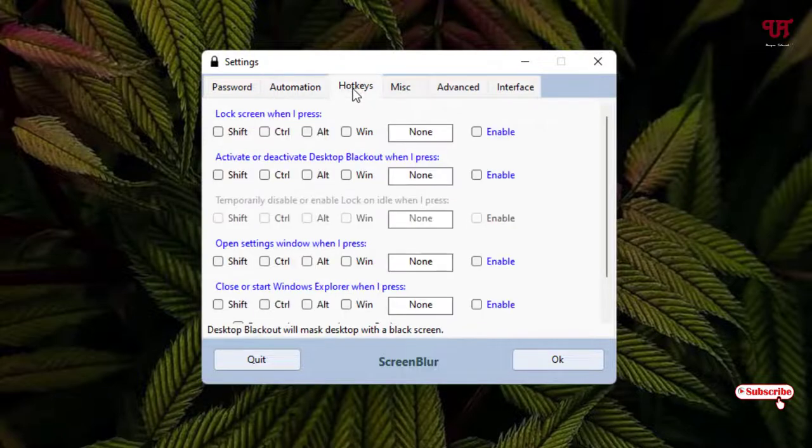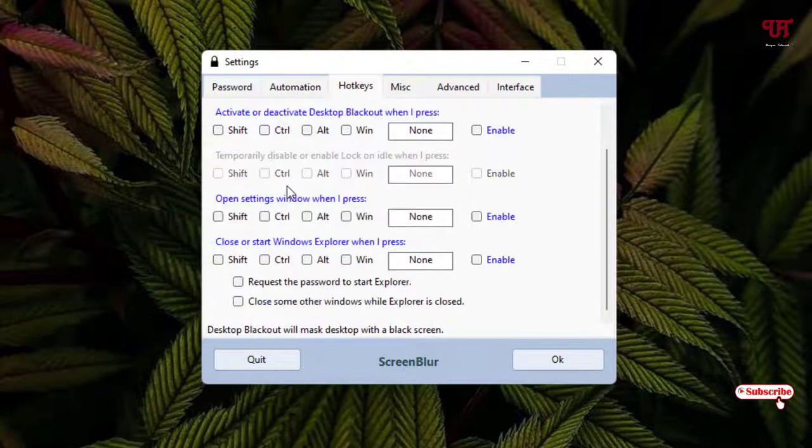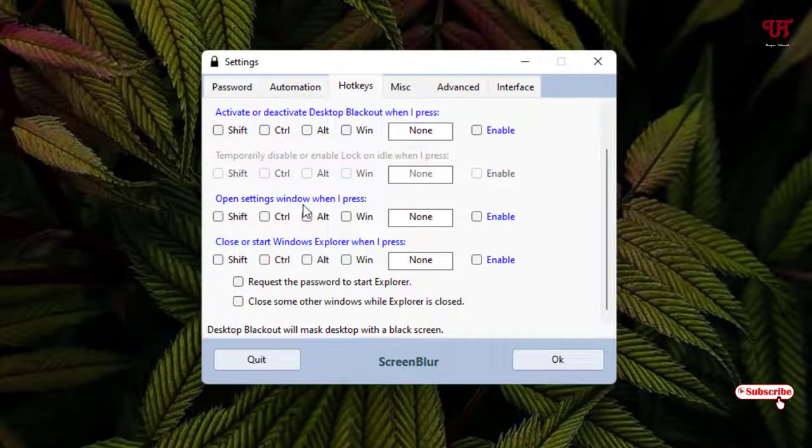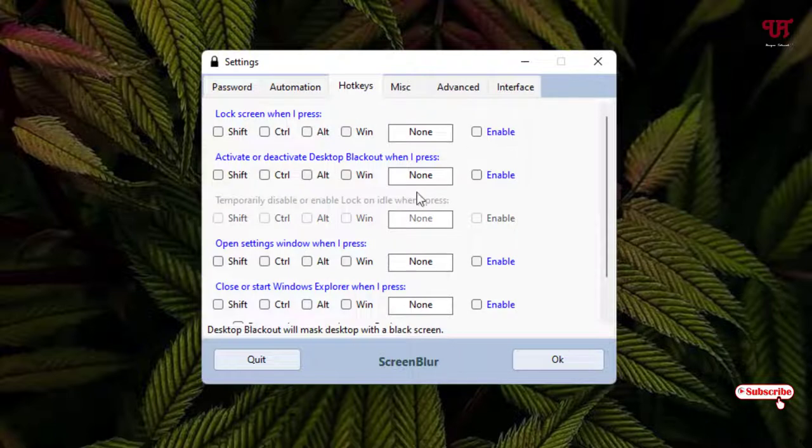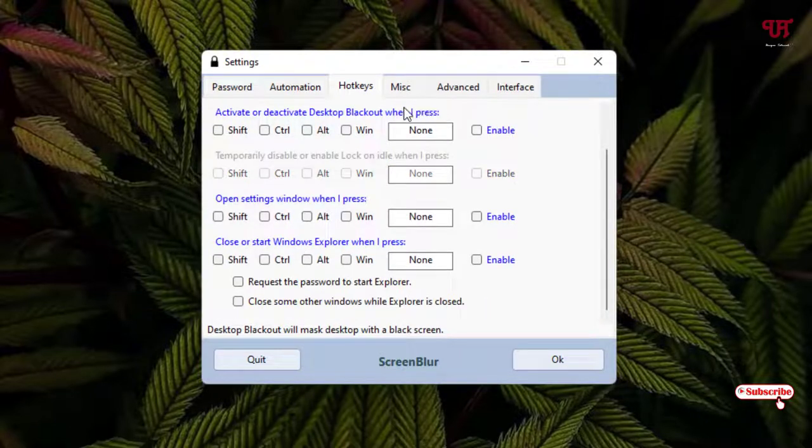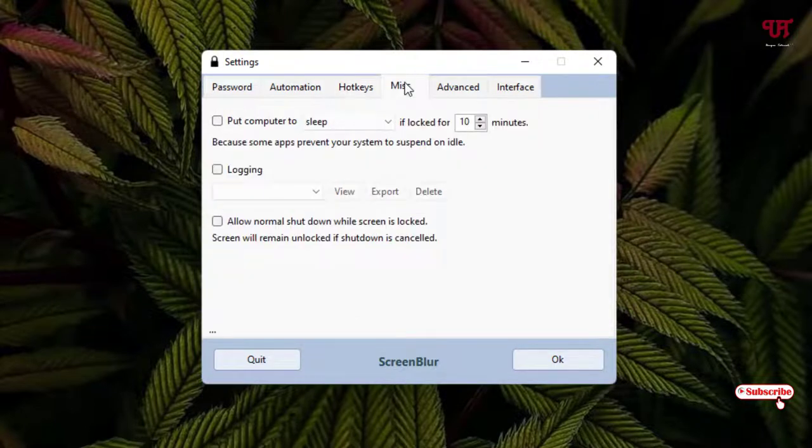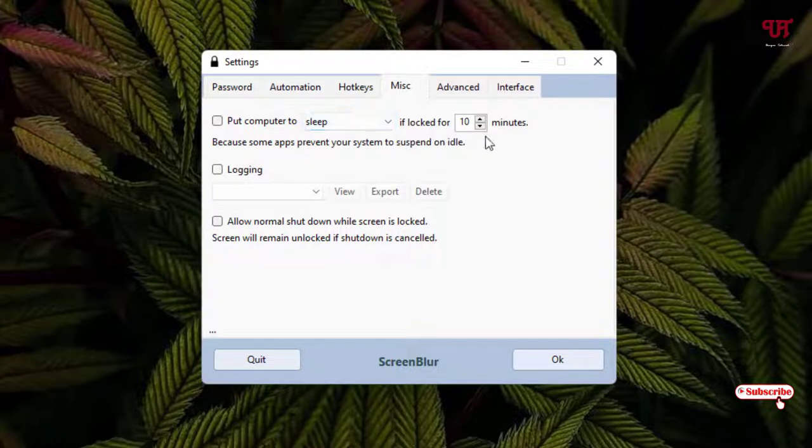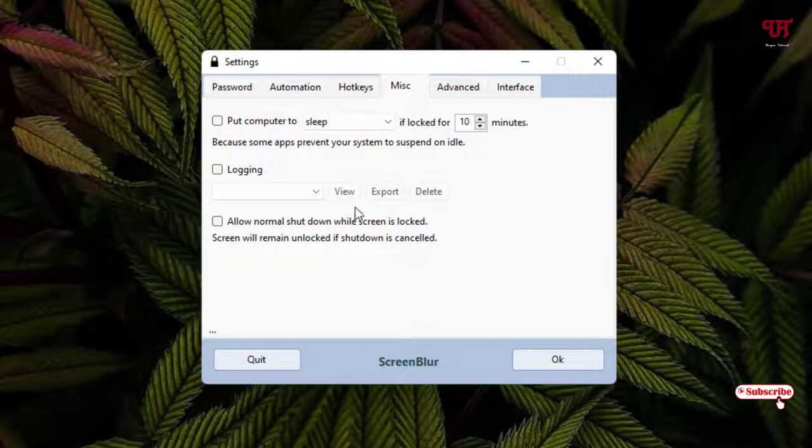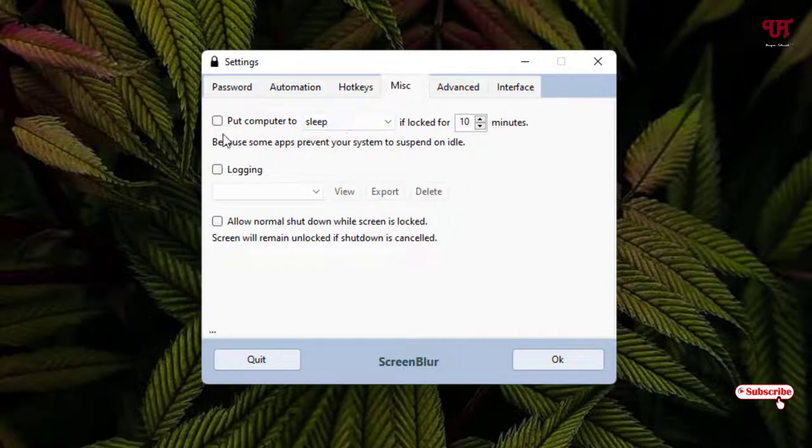The next option is the Hotkeys. You can see here some shortcut keys if you wish you can enable it. I'm just keeping as it is, I'm not going to change anything here. Next option is Miscellaneous. You can see some miscellaneous options like put computer to sleep if locked for 10 minutes. By default these options are not enabled. If you don't like then you can just keep it as it is, and if you want these options to enable then just enable this by clicking on it.